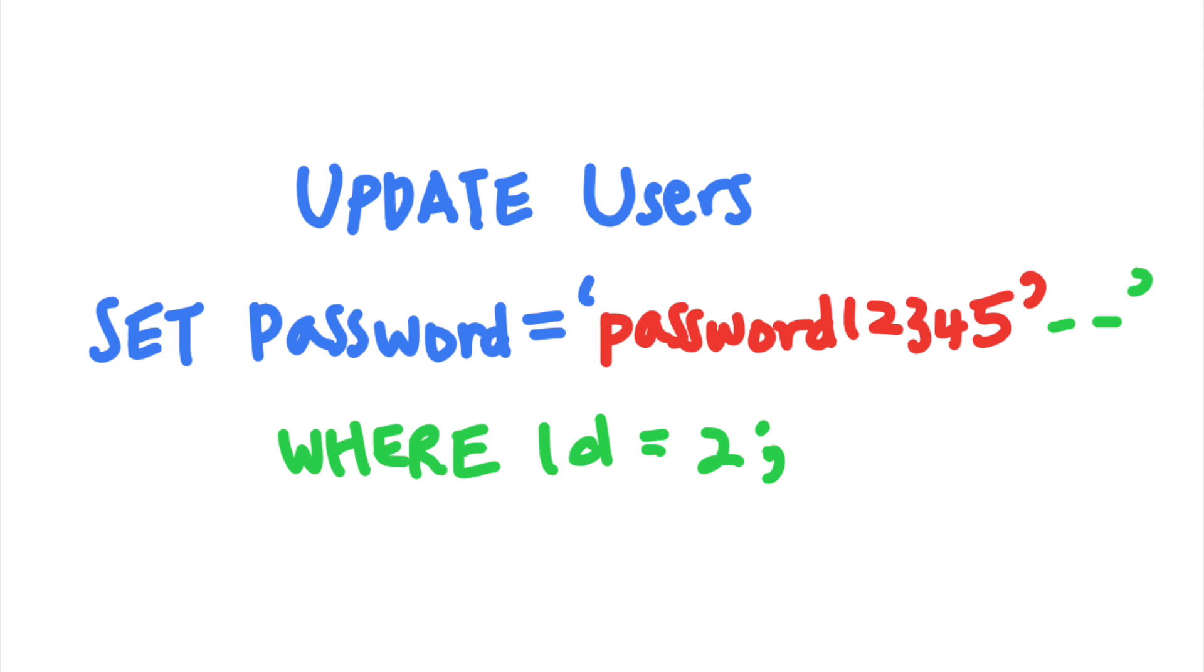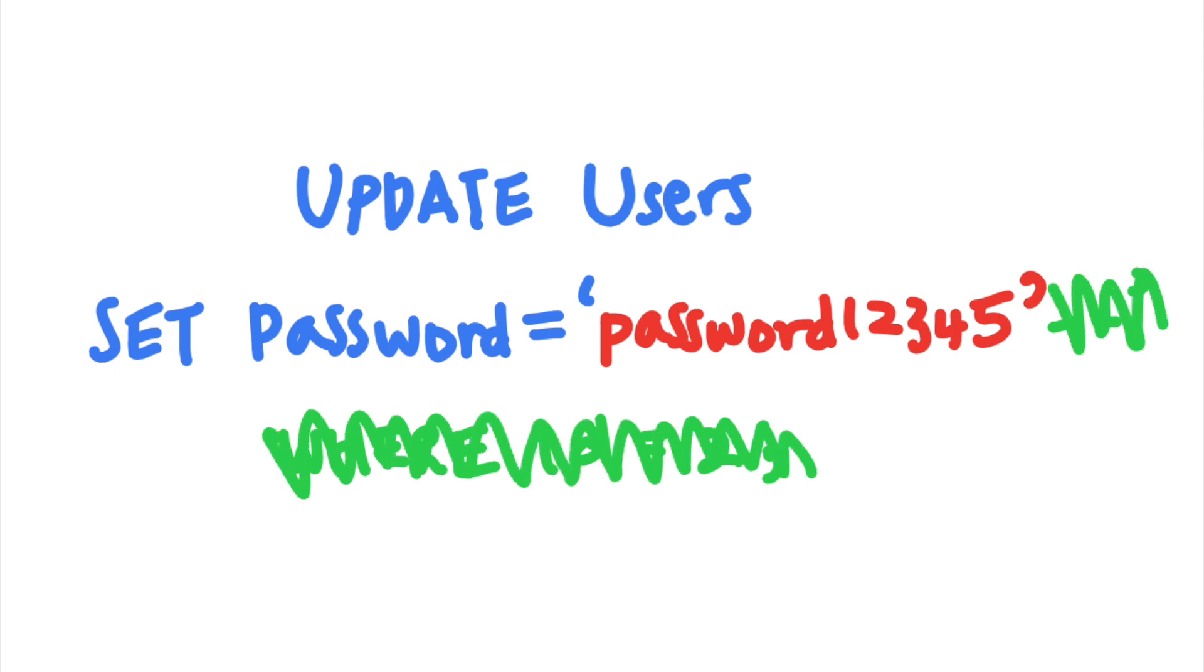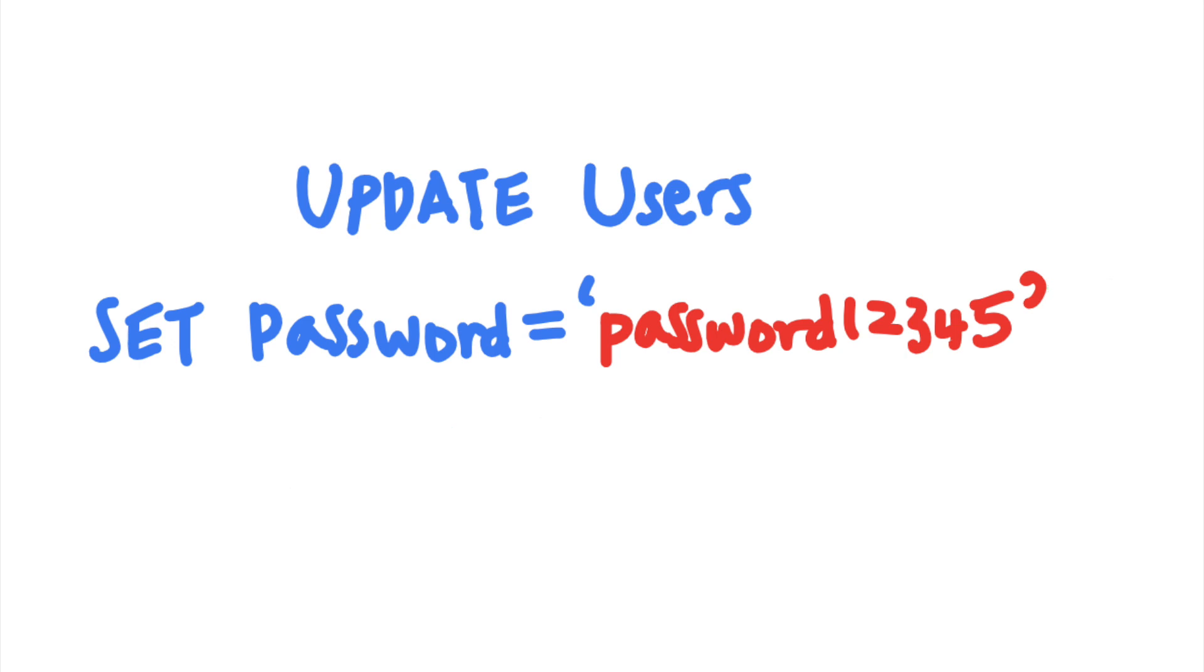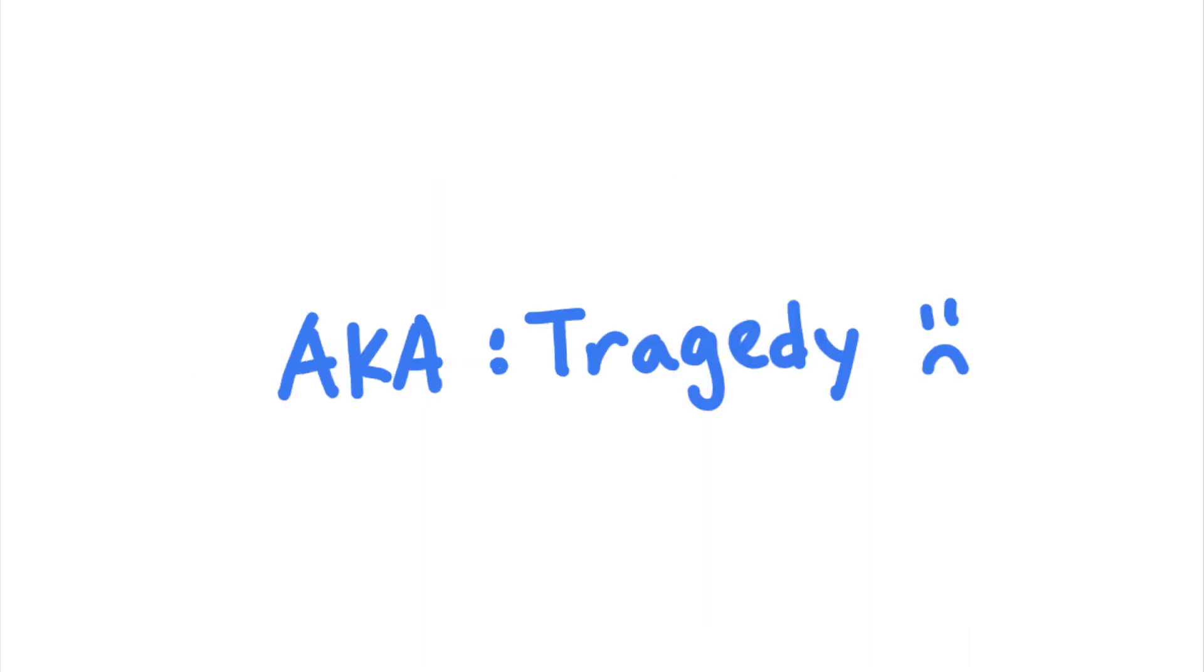The where clause in this query is commented out, so the query would change all the passwords in the users table to password12345. The attacker can now log in as anyone using the password, password12345.